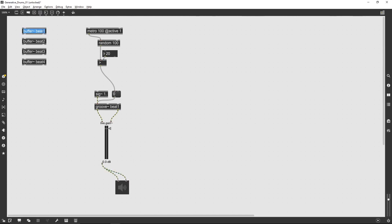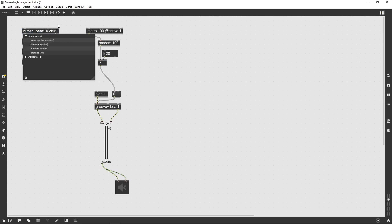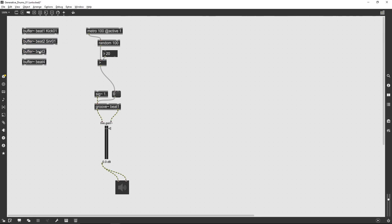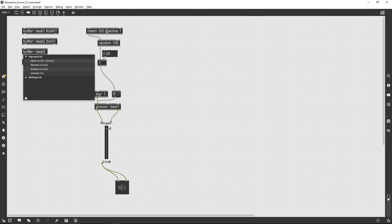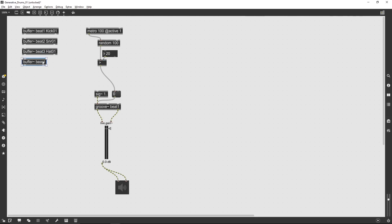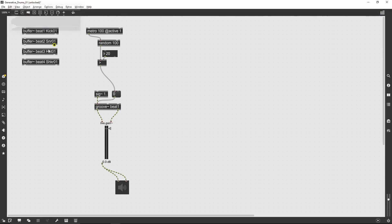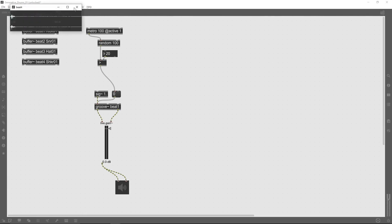So if I load a sound file into that buffer — I've got this file saved already in a folder with some basic drum samples — I'm just putting in the names of those drum samples as the second argument of the buffer objects, which automatically loads them into those buffers. And then by double-clicking on the buffers I can just check that the files have actually loaded.